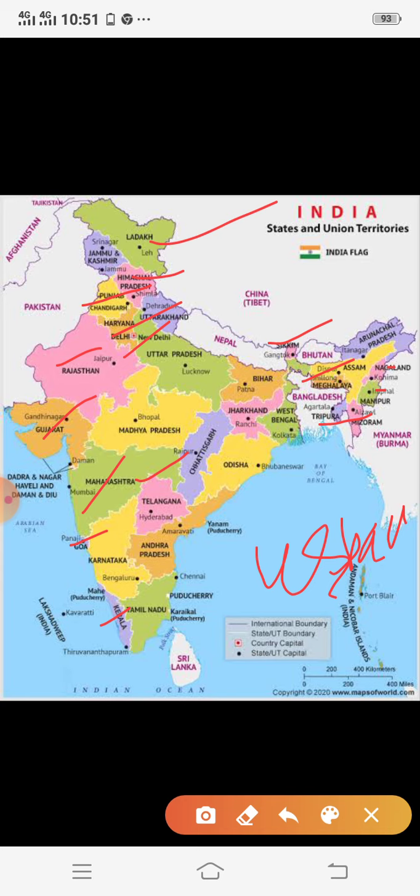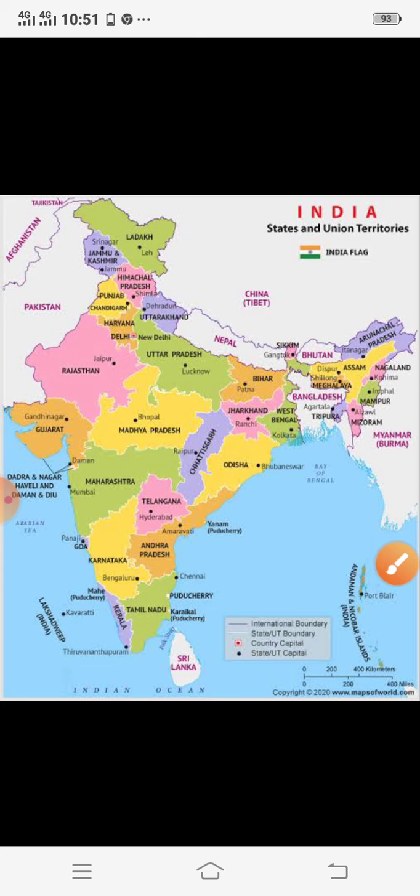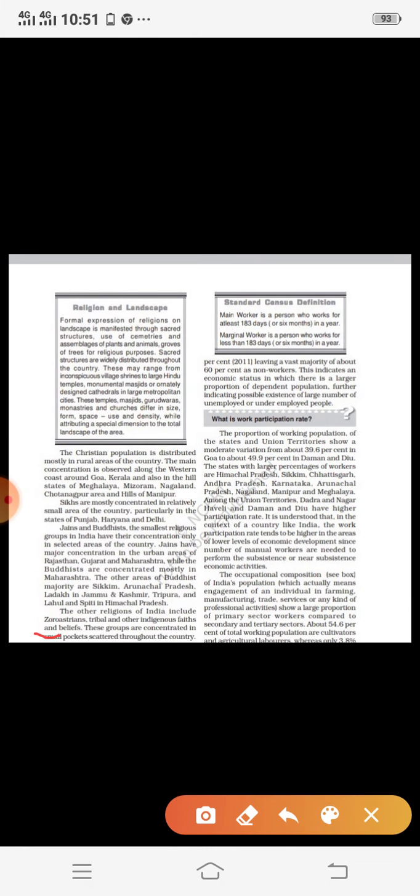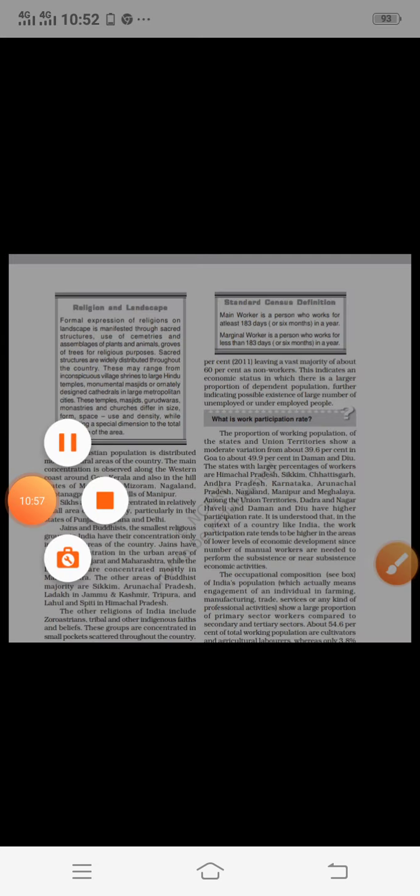Besides these, other religions include Zoroastrians, tribal religions, indigenous faiths and beliefs, which are widely followed in different small pockets throughout the country. So we have discussed the religious composition of India. This was all about the religious and linguistic classification of India. Thank you for your patience.